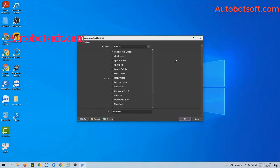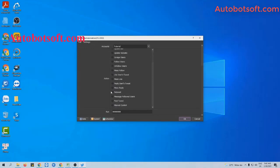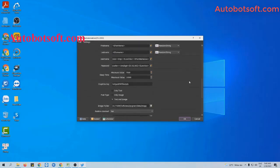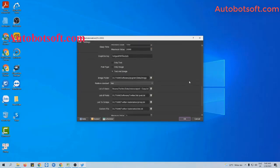After finishing your basic settings, you will select the Retweet and Action section. Next, go to the Add List of Posts section.